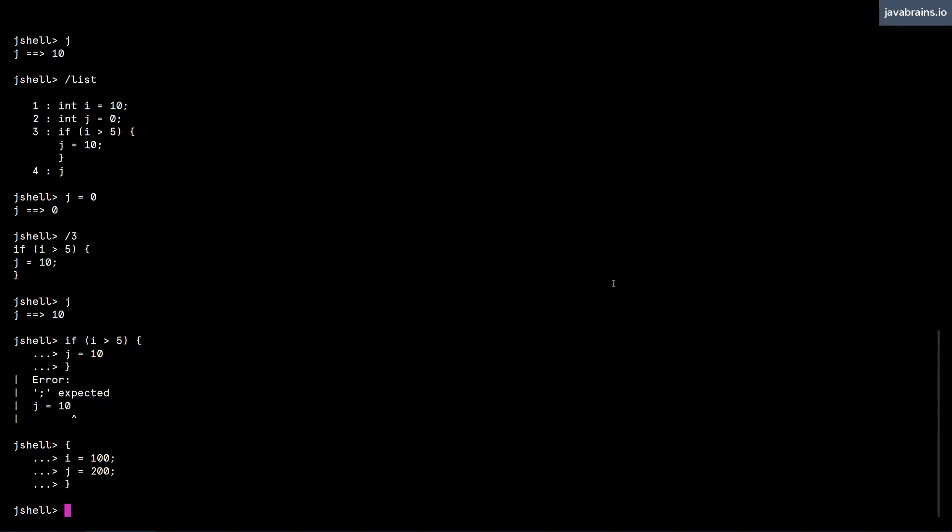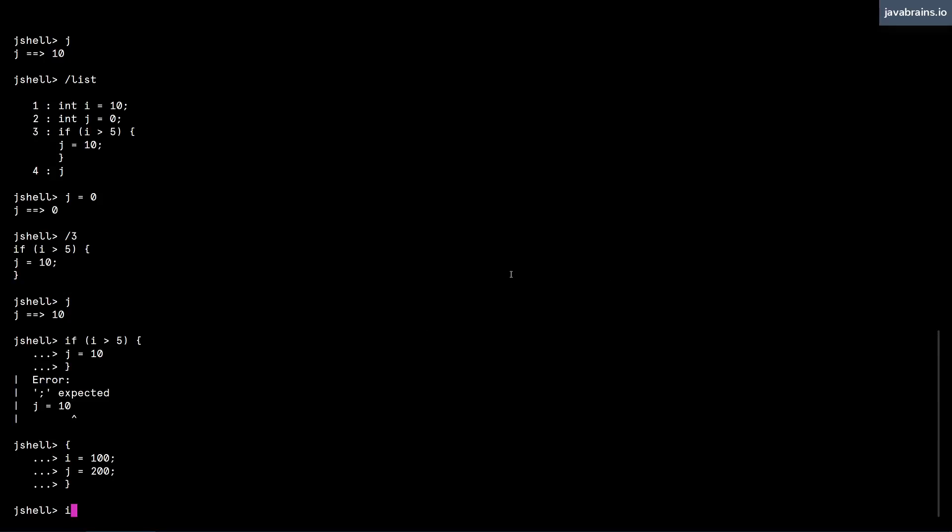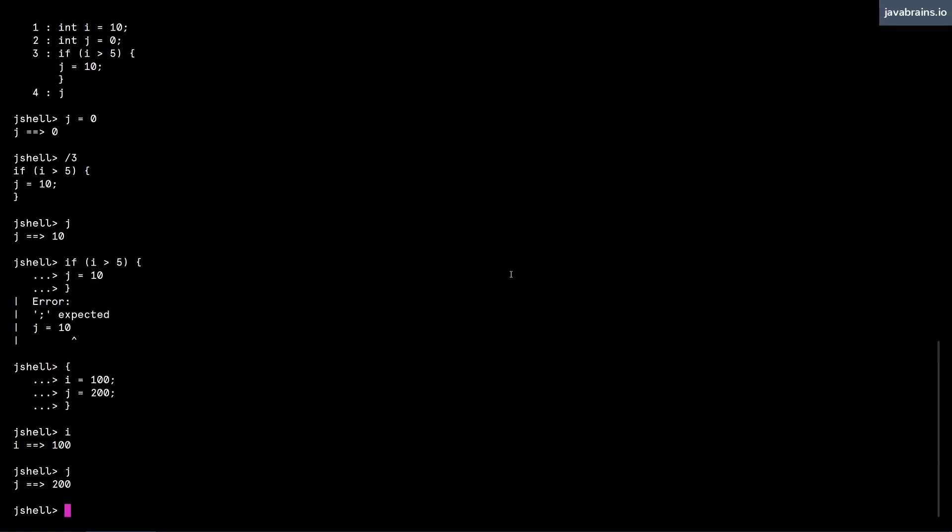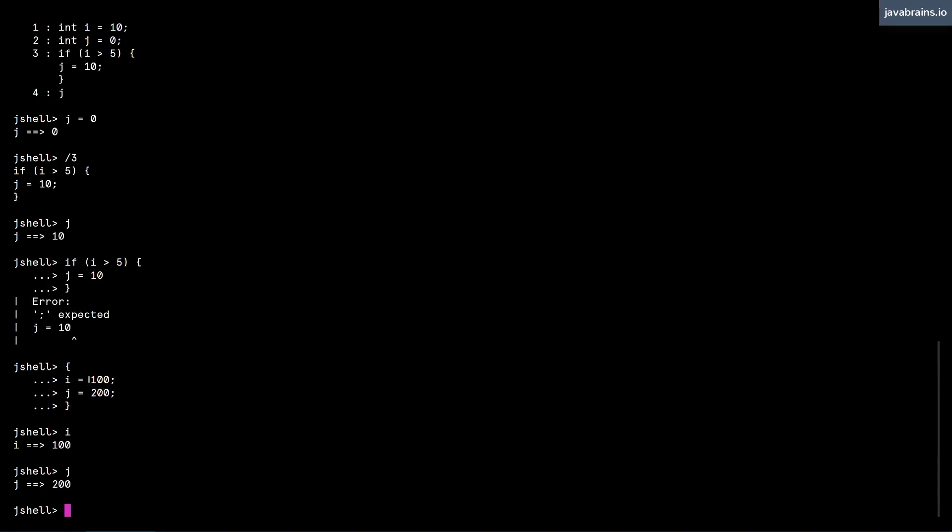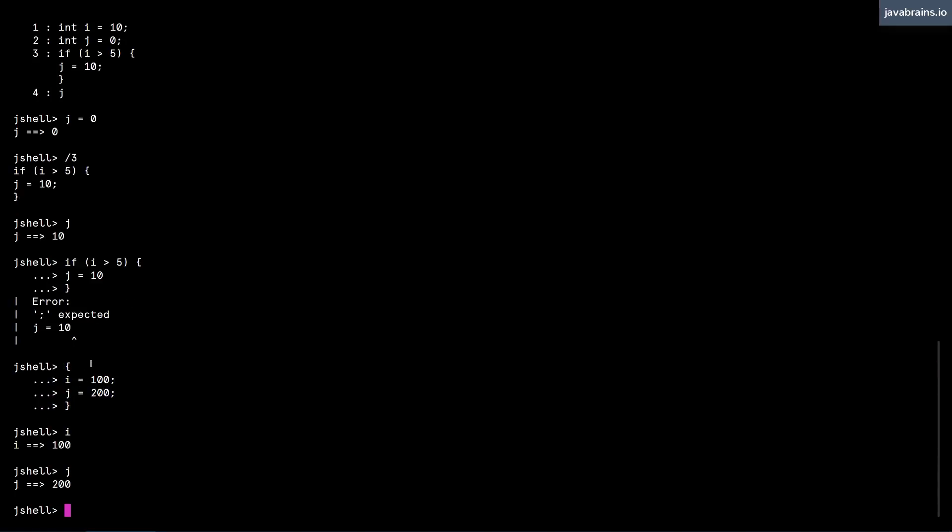When I do this, i and j take those values, because those statements would be executed. Then I have type i, i is 100, and j. But it is executed in the context of a block.